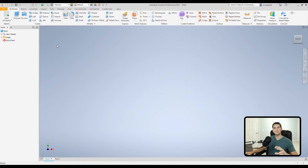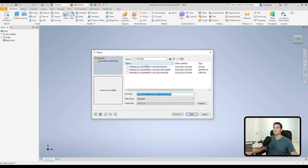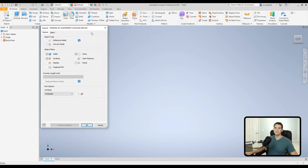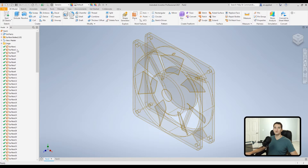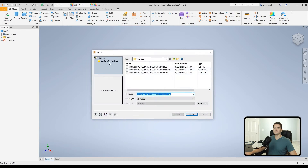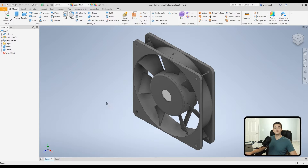For the next option, I canceled out of those other windows to show you an additional option we get when we import a .IGS file, or something composed of a series of surfaces stitched together. We go to Import, click on the .IGS variant, and click Open. Down here we have a Part Options menu with three different options. The first is Individuals — when we import our part it keeps all of the individual surfaces separate.